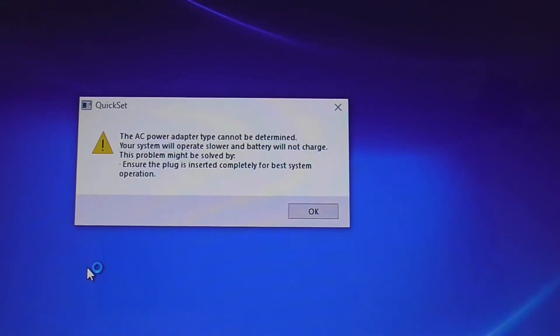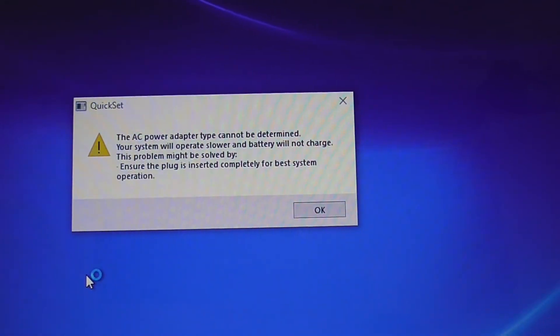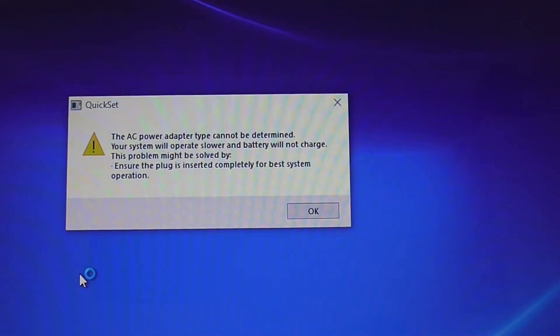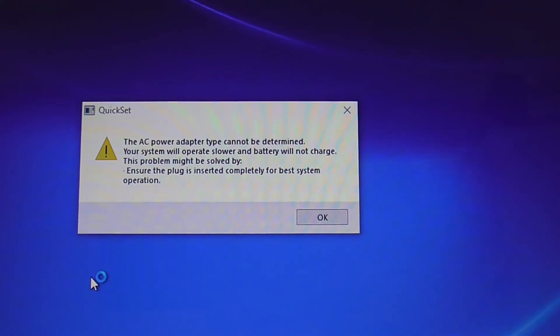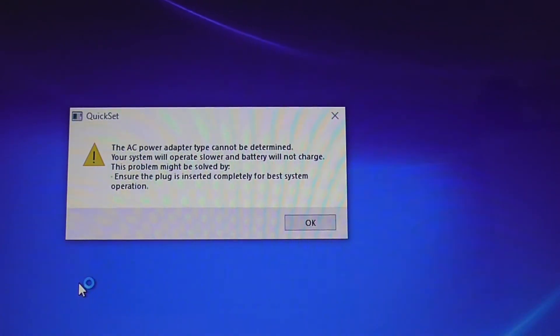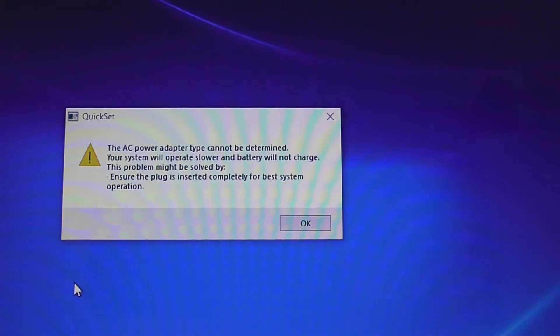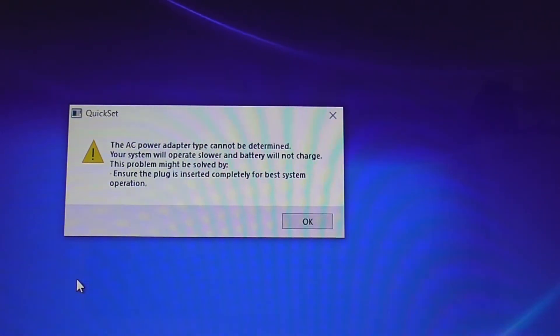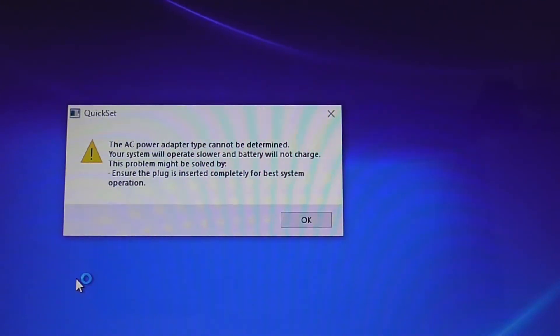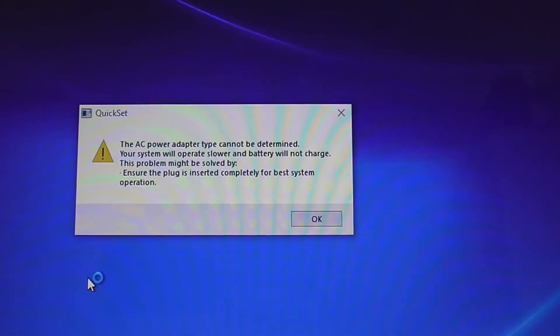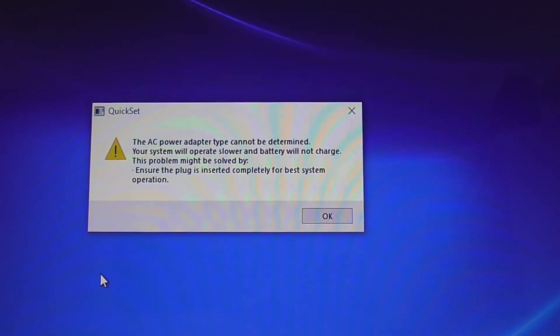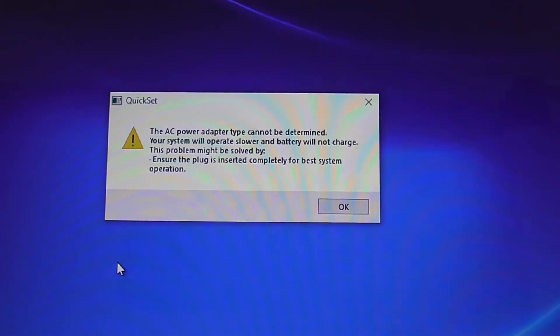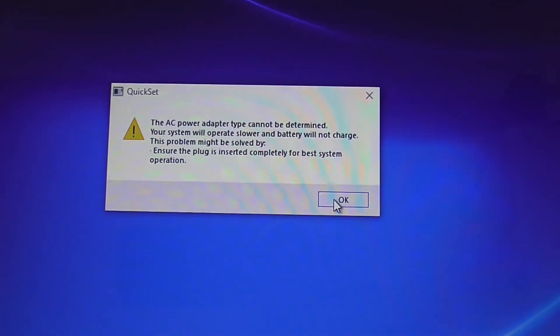As you can see, it basically says 'AC power adapter type cannot be determined. Your system will operate slower and battery will not charge. This problem might be solved by ensuring the plug is inserted completely.' Well, it's got the proper battery in it, proper socket, it's in there properly.